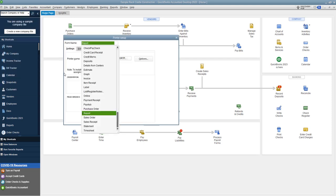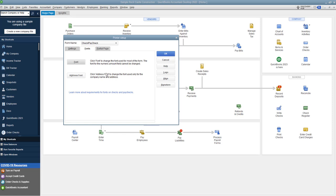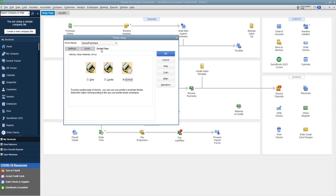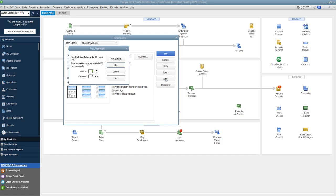So first of all, go to printer setup right here under the file dropdown menu, printer setup, and you want to choose check. Now the form name, you've got the settings. And so you're going to check your check style and you've got your fonts. So you can change the fonts and the address font and you've got your partial page. So if you're just printing partial checks, I'm not going to go through all those settings right now, but I want you to look over here on the right and you've got a button that says align. So we're going to click on that button.